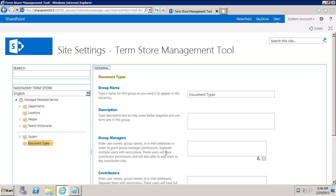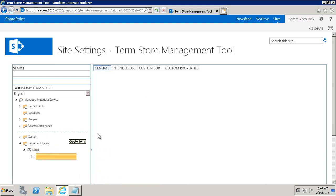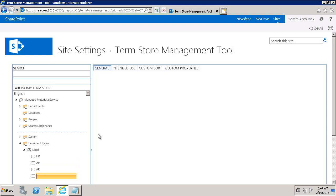You can go in and fill in group managers and descriptions, depending on how you want to secure it and manage it. So under Document Types, we're going to create a new term set. We'll call it Legal Document Types. And within Legal Document Types, we're going to have new terms: HR-related, accounts payable-related, accounts receivable-related, contracts, things like that.